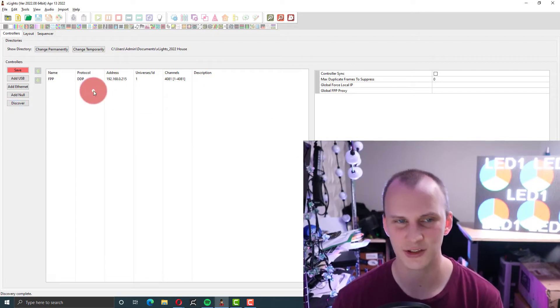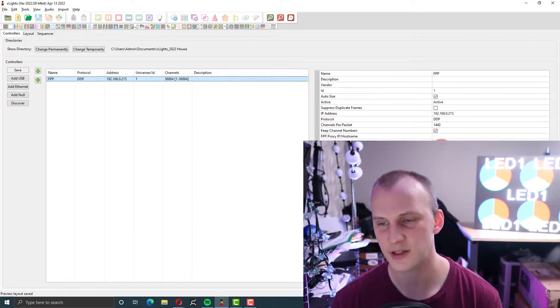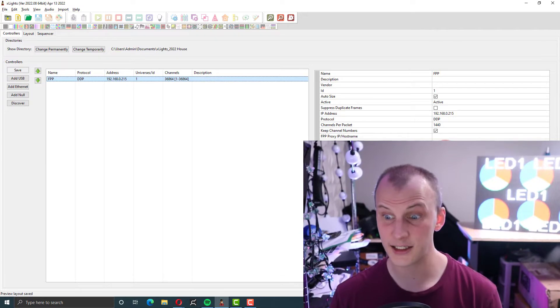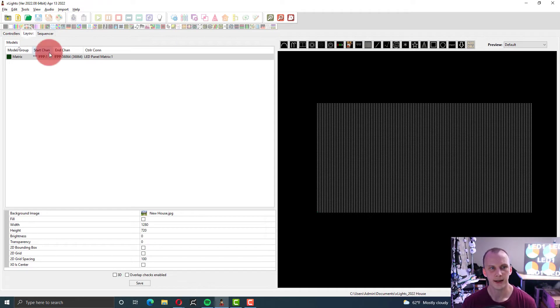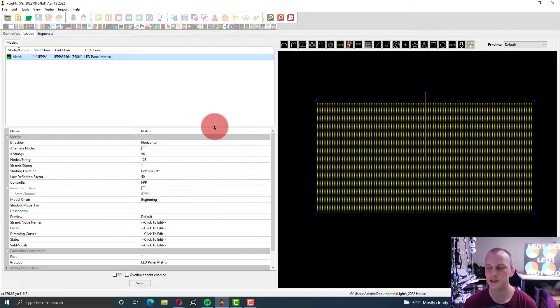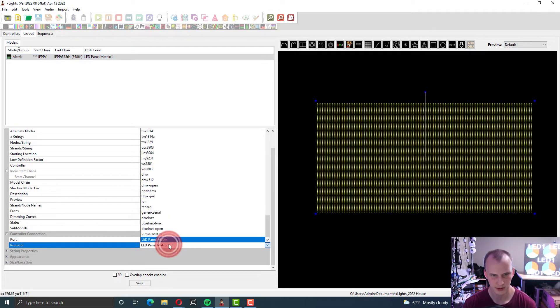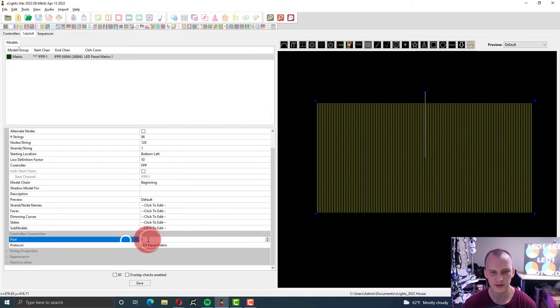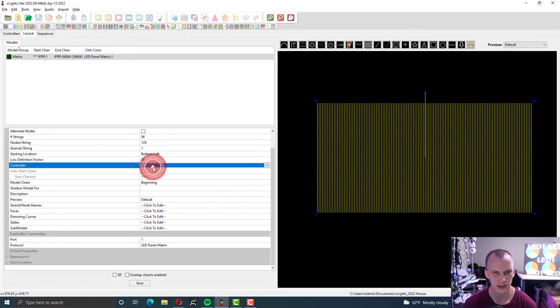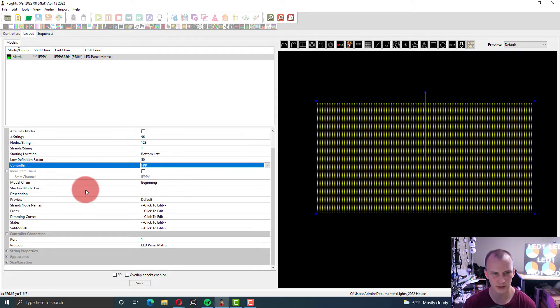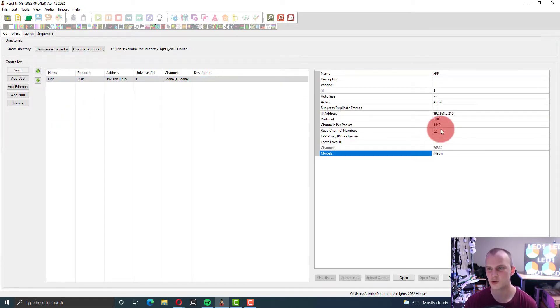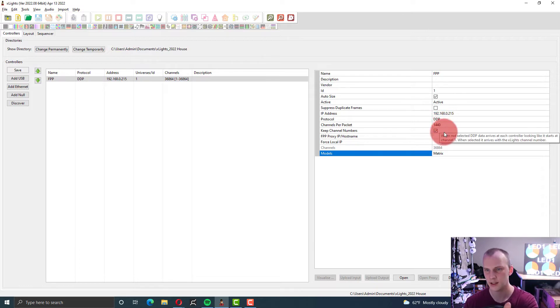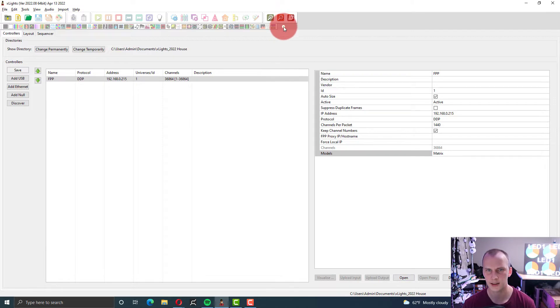It tells me that I have a controller already. The matrix model is assigned to that FPP device. Then we're going to go here in the Layout tab and set this up. Following the Xlights manual, what we want to do is set up a LED panel matrix. Set the port. I believe port 1 is good. The controller is set to FPP. I don't think there's a lot else that we need because it should be DDP here on the controller settings. That's great. Auto size, etcetera. And then I think we've got everything we need.